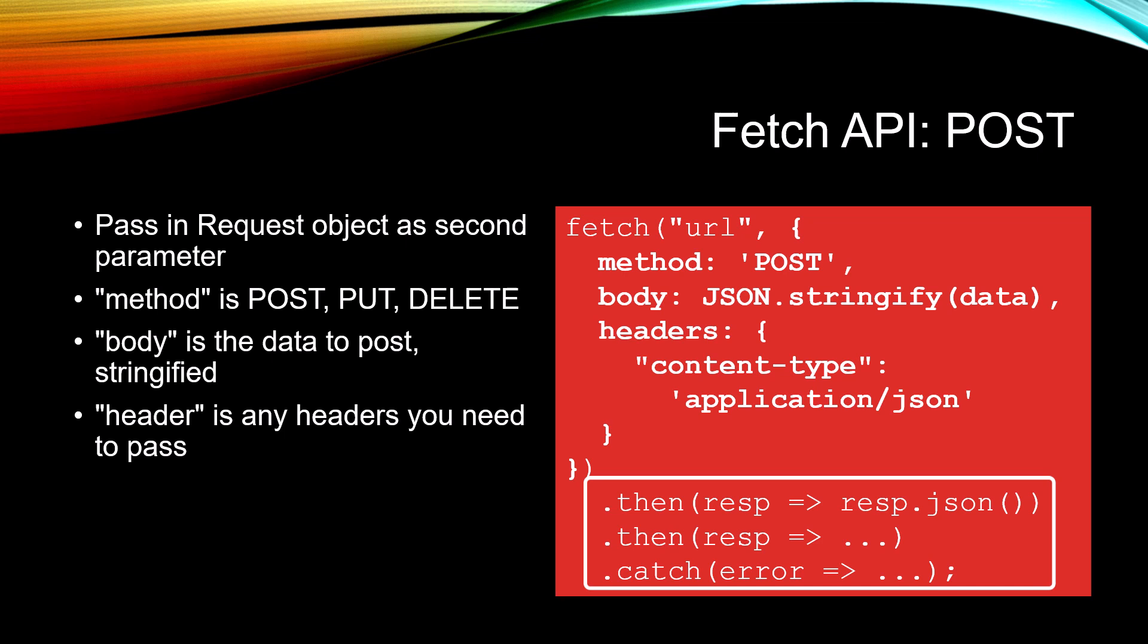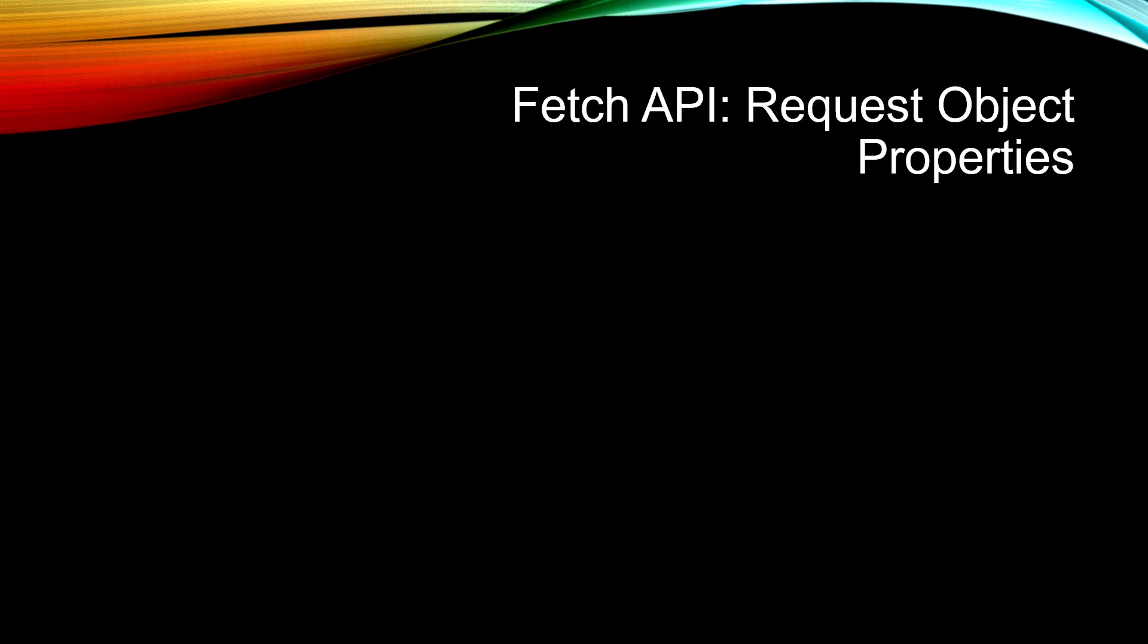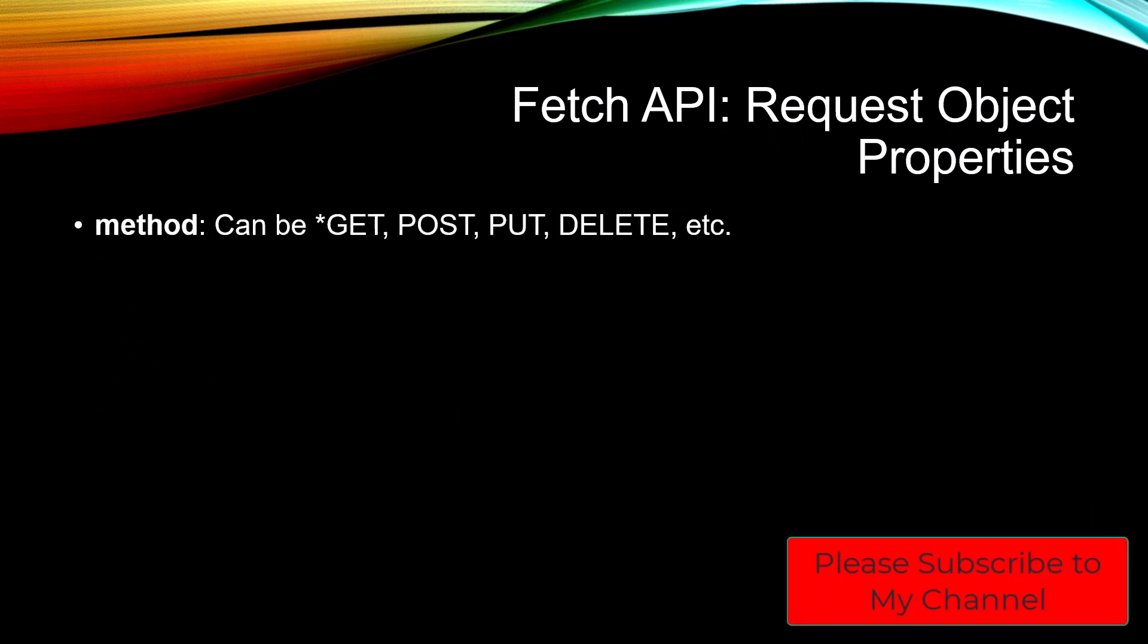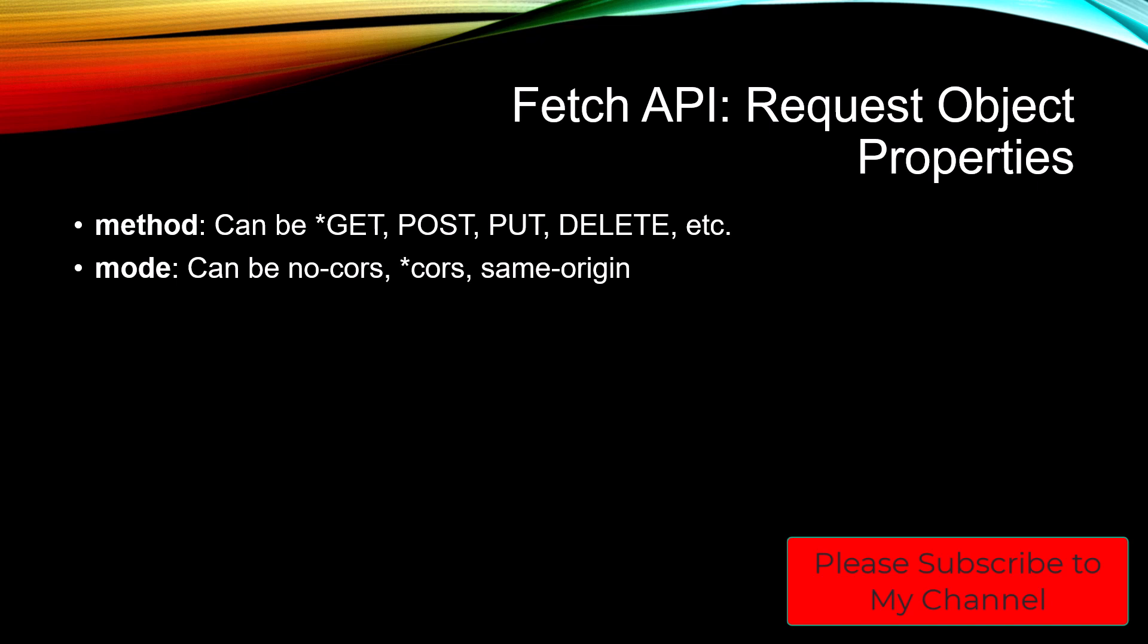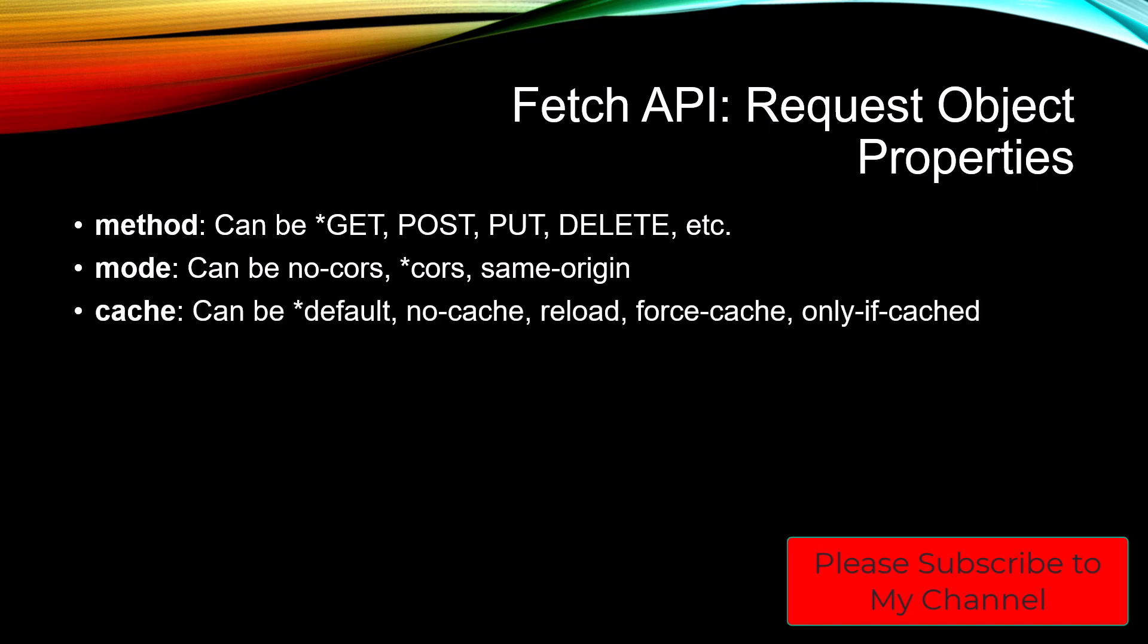Let's take a look at the request object and the various properties that we have. We saw method, which can be GET, POST, PUT, or DELETE. I put a little asterisk by the ones that are the default. We have a mode which can be no-cors, cors, same-origin. Cache can be default, no-cache, reload, force-cache, only-if-cached. We have credentials which can be same-origin or omit.